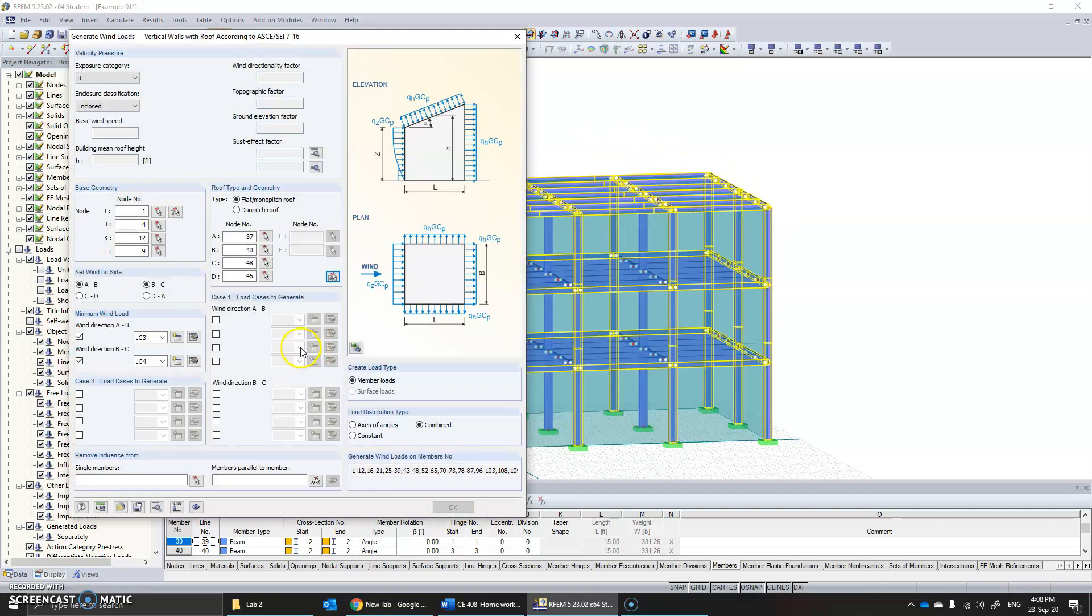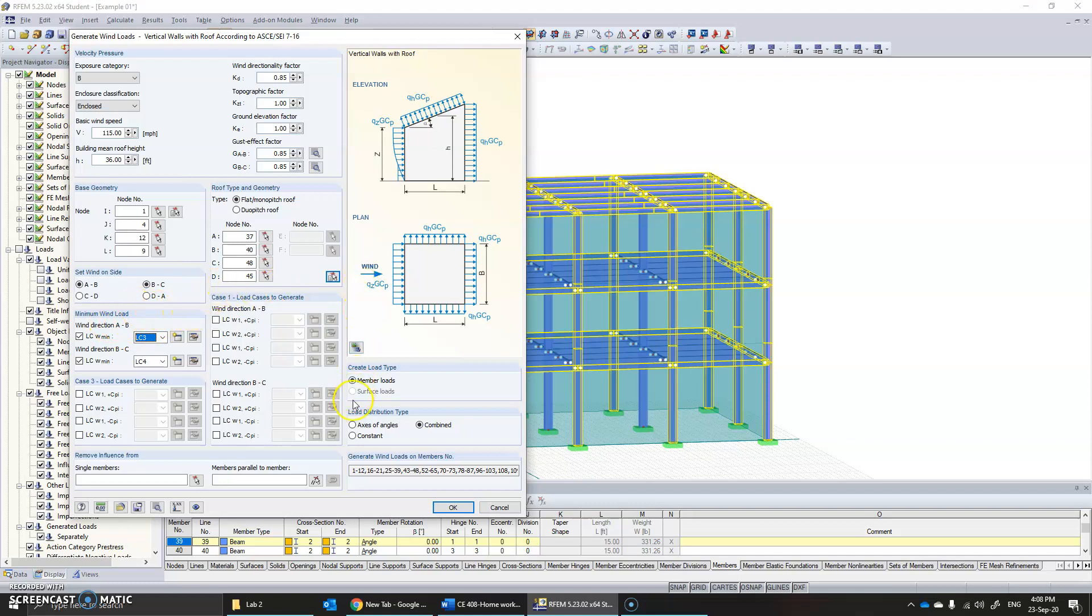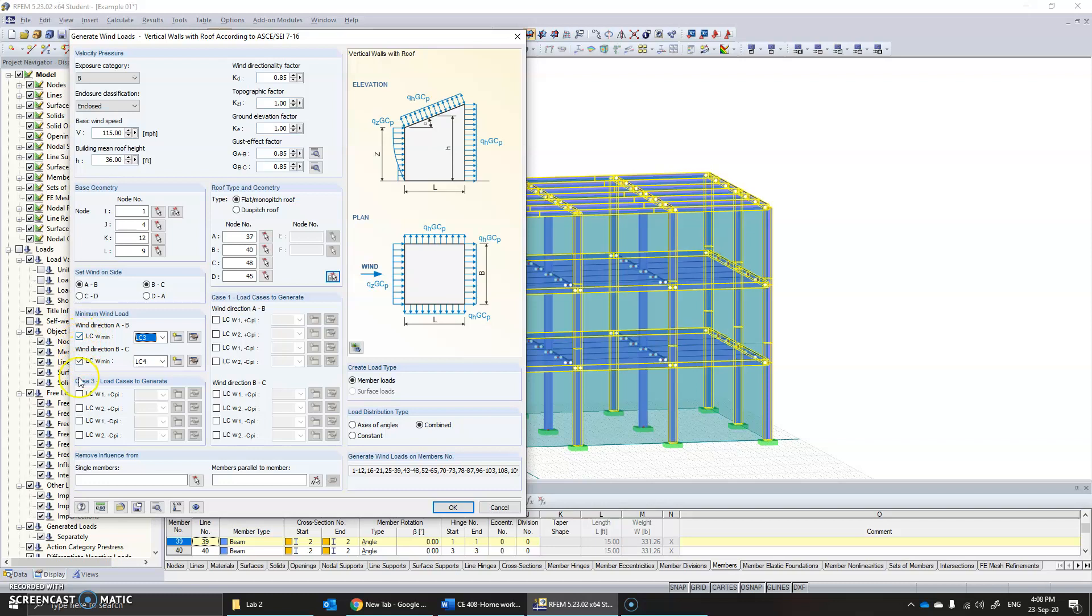Now you can create load combinations here. These are the minimum wind loads, while these are the two additional load cases that you can add. In this case, I'm just going to apply the minimum wind load. For that, these two options are ticked, and I have unticked the rest of it.